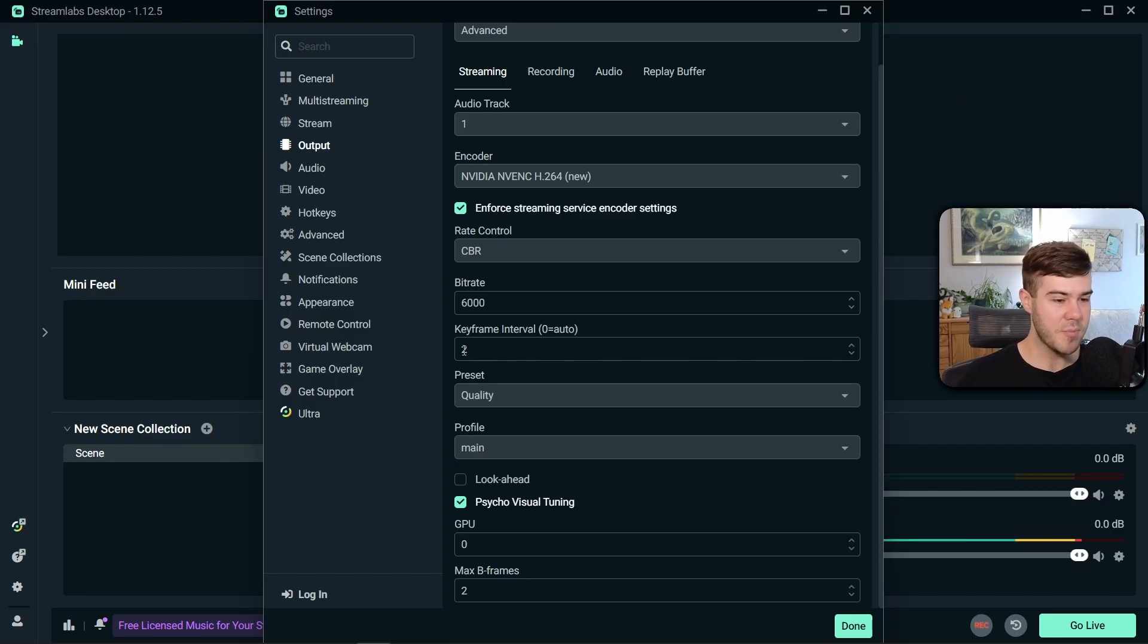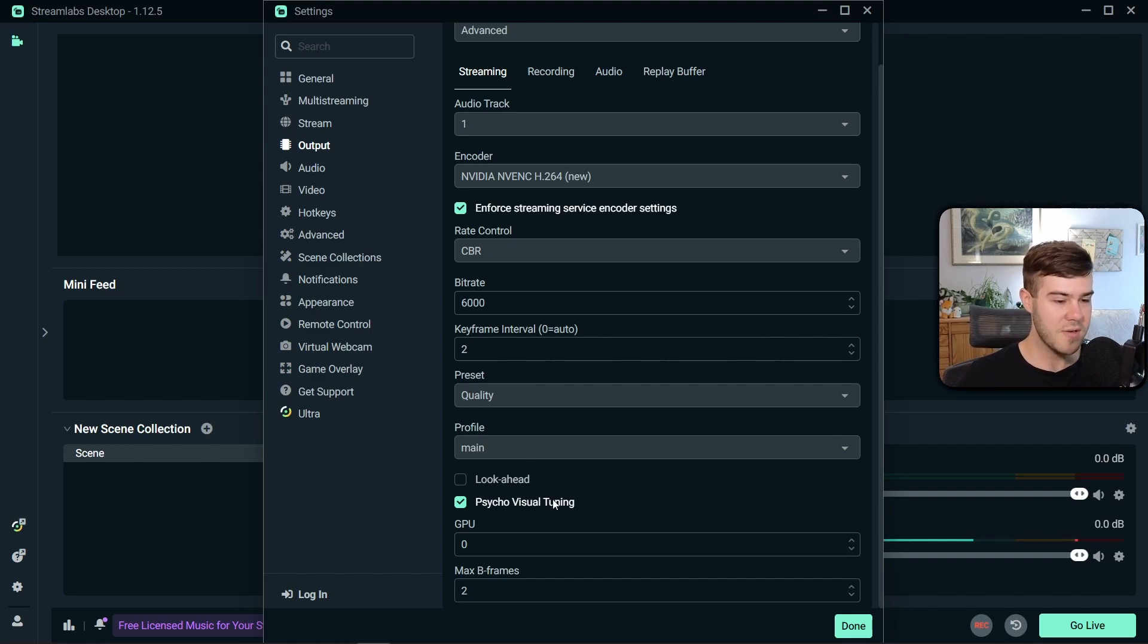For your keyframe interval, you want to put two. Preset is quality. Profile main. Psycho visual tuning is turned on. GPU zero. Max B frames two. Next, we're gonna click on the audio tab right at the top.